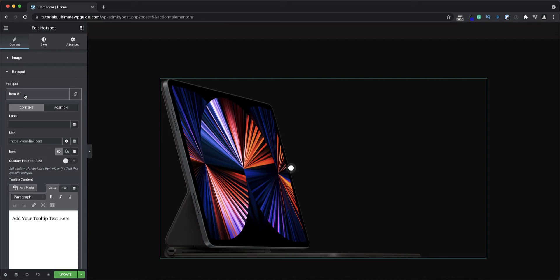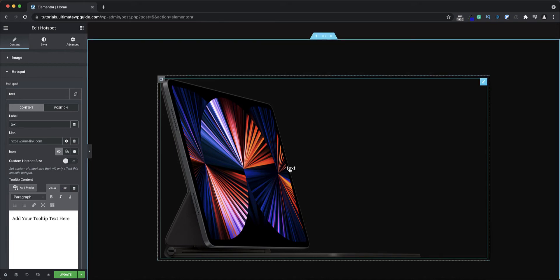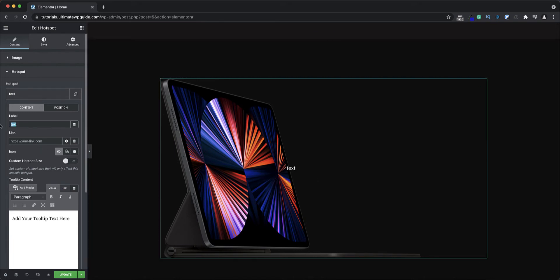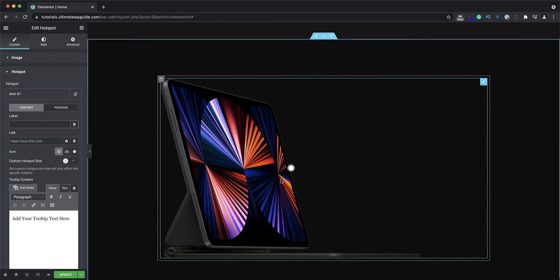Let's head over to the content section and navigate down to the hotspot area and into the default hotspot item. I can see there's a content and a position section. The first option available is a label — I can add some text and that effectively becomes the hotspot — but I'm not going to do that; I quite like the hotspot icon.